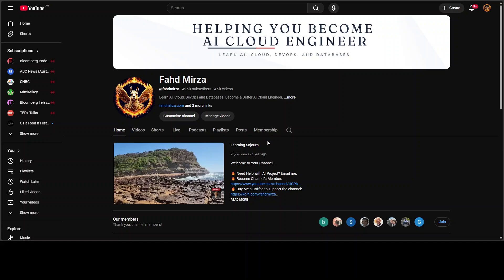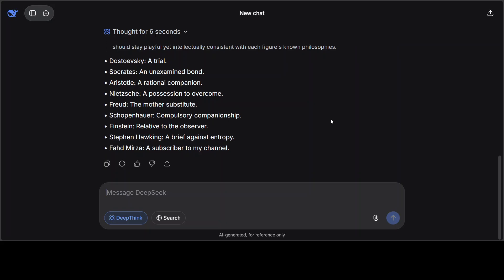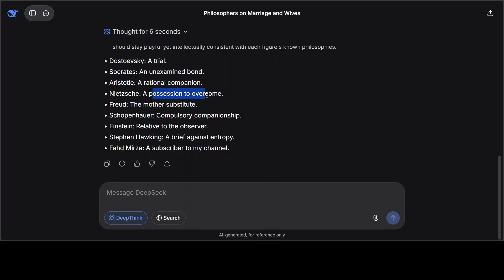Okay, let's see. And while it prints answer, please follow me on X and also please like the video and subscribe and consider becoming a member. Okay, let's go here. There you go. So it says Dostoevsky would say a trial, Socrates an unexamined bond, that's very nice. A rational companion, Aristotle is always very noble. Nietzsche, well, I haven't said it, model said it, right?